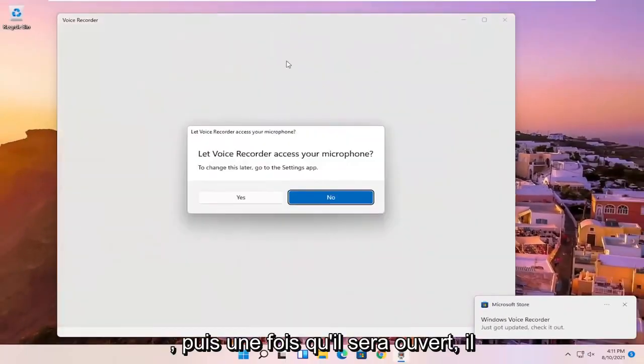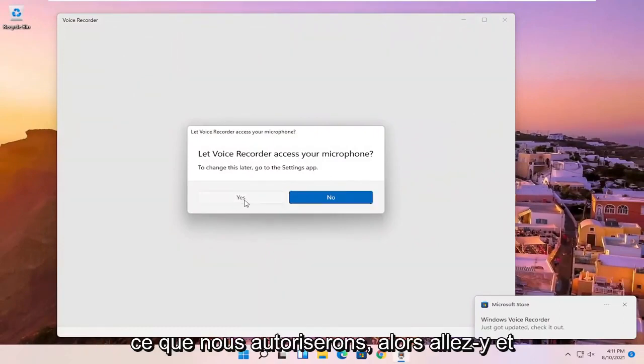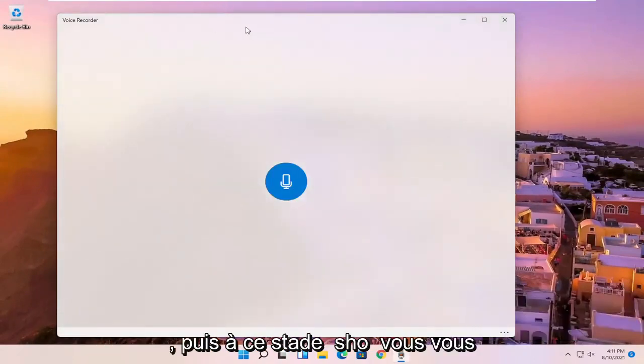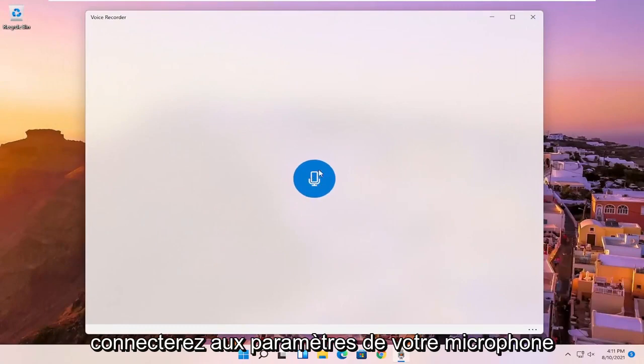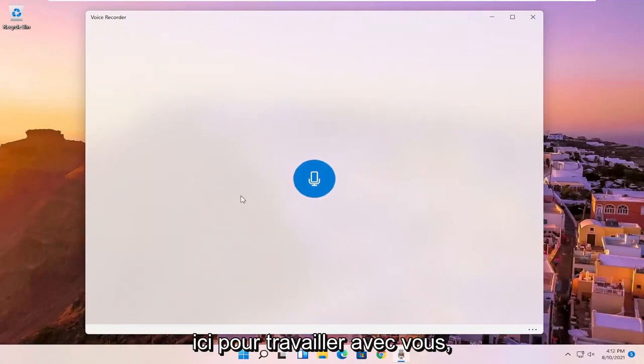And then once it's open, it's going to ask if it can access your microphone, which we will allow, so go ahead and select yes. And then at this point, it should be connecting to your microphone settings. And then it's a very simple and easy interface here to work with.